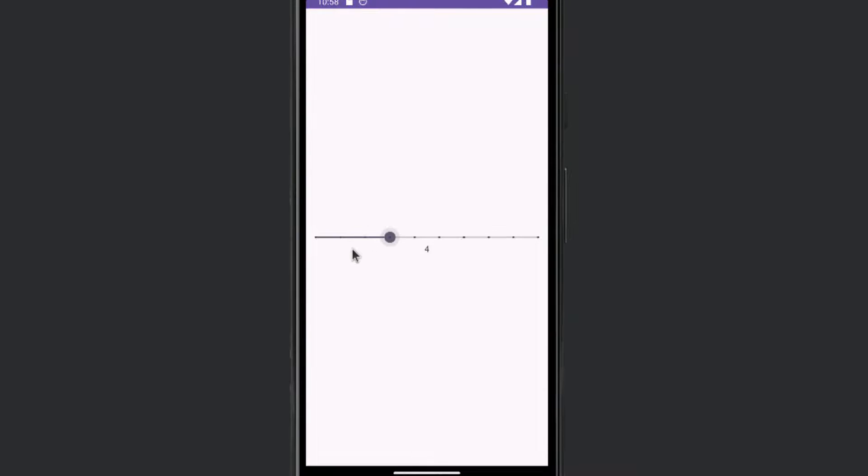Hey everyone, today I'm going to show you how to add a number to your seek bar in Android Studio when you're making an Android app.